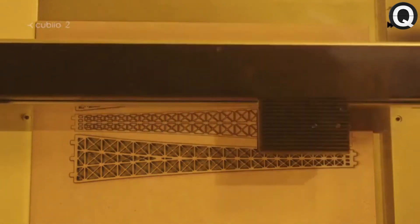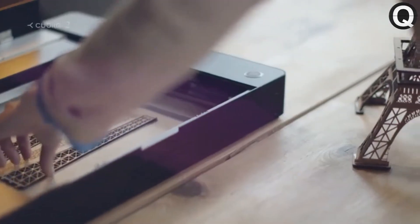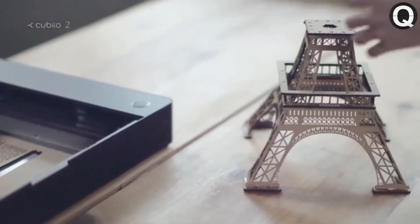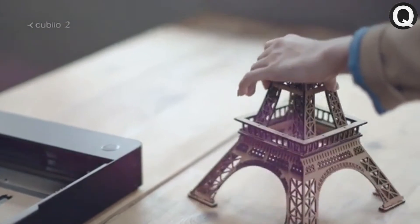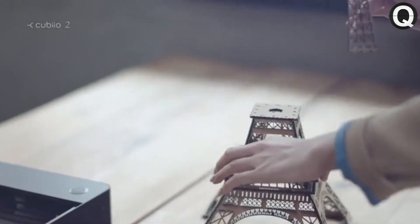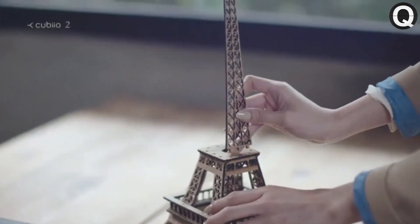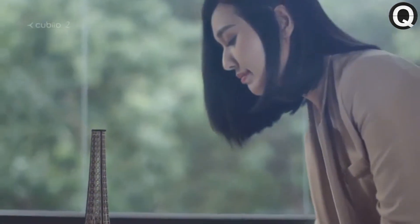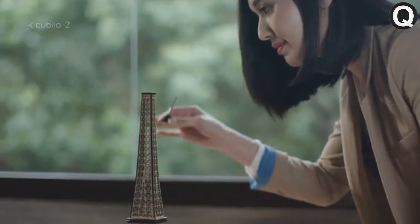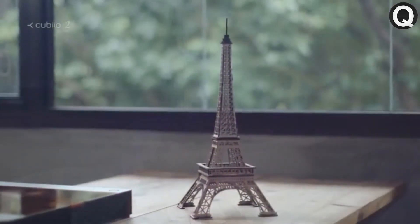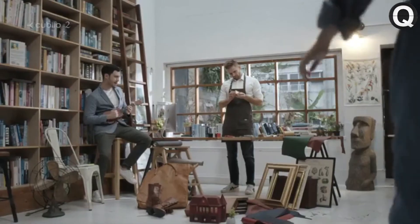With the versatile QBO2, the Eiffel Tower is right in front of you. Bring your imagination to life.